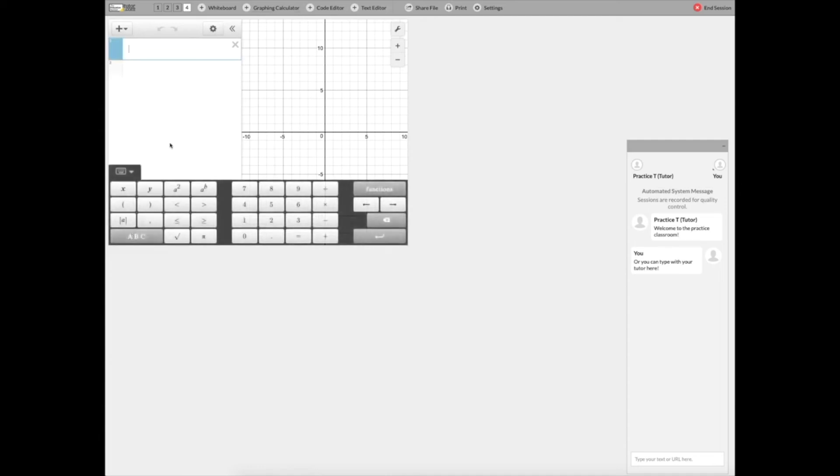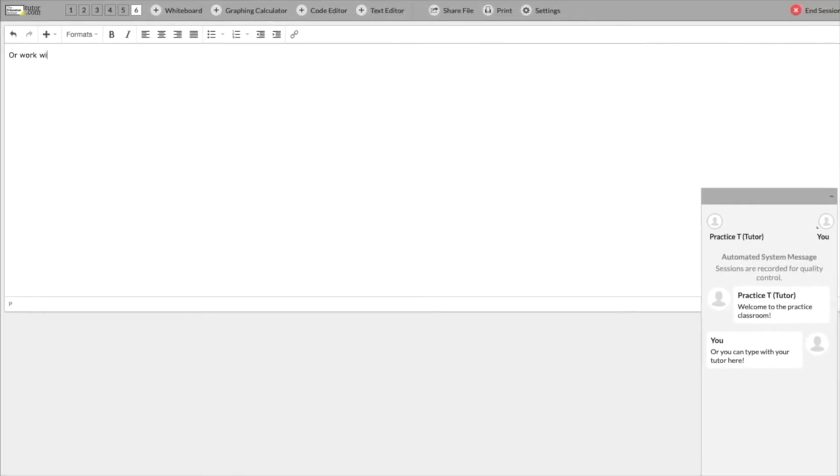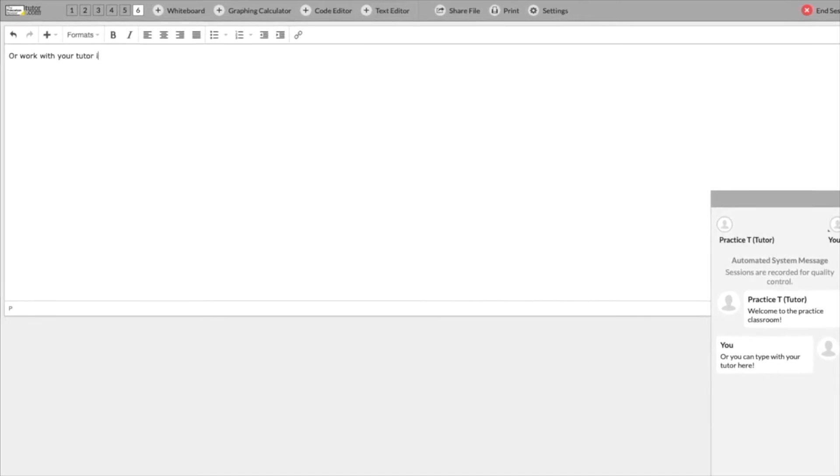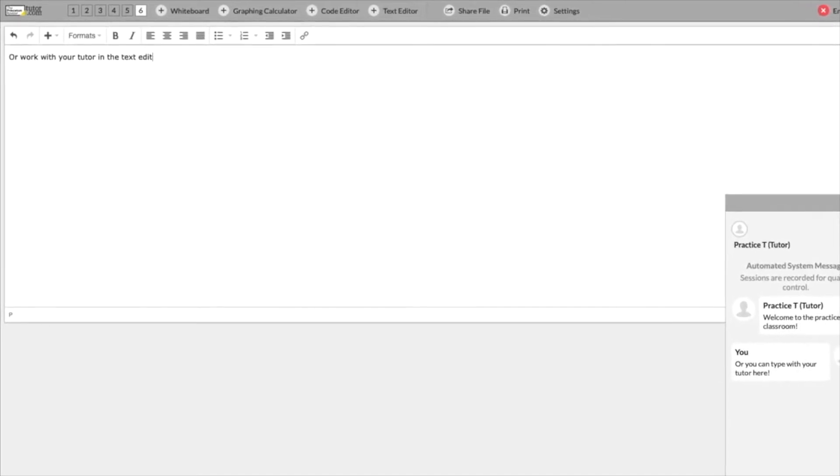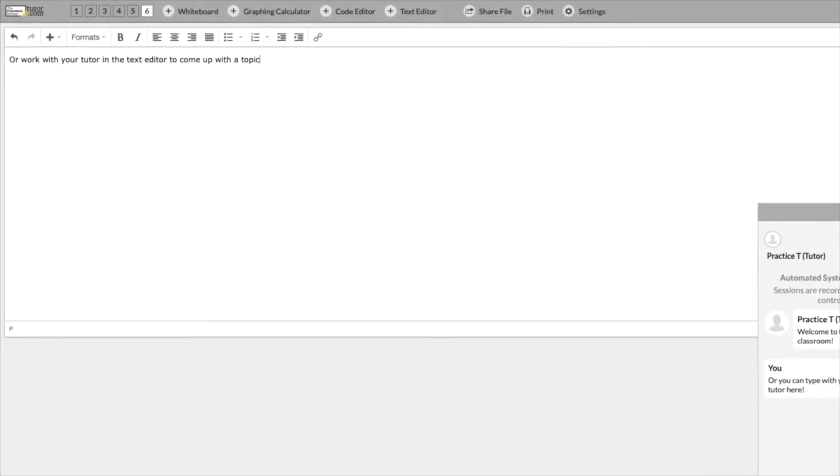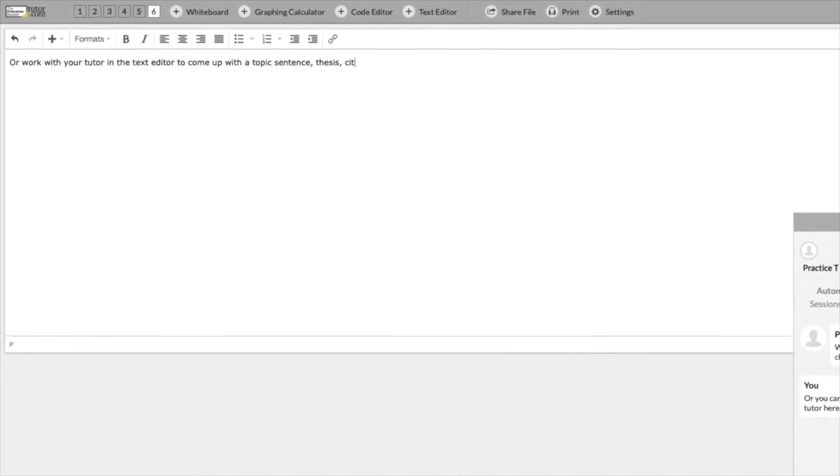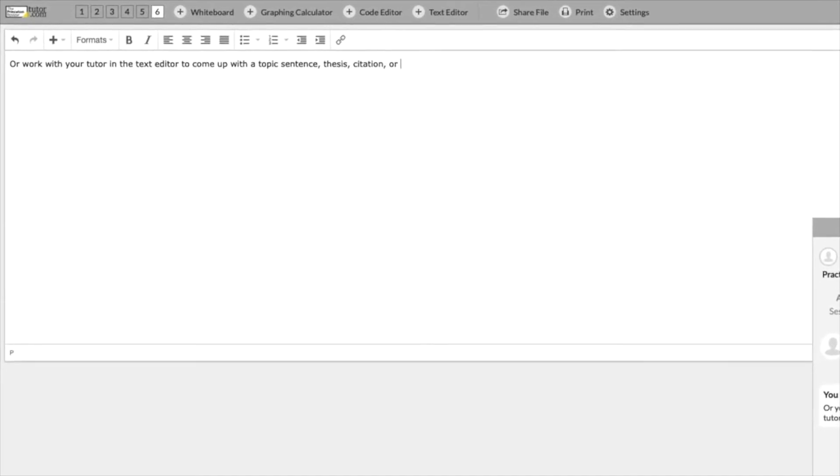And speaking of graphing, we also have a built-in graphing calculator if you're working on a complex calculus or physics problem. There's also a text editor which is like a word processor so that you can work on brainstorming or the early drafts of writing assignments one-on-one with your tutor.